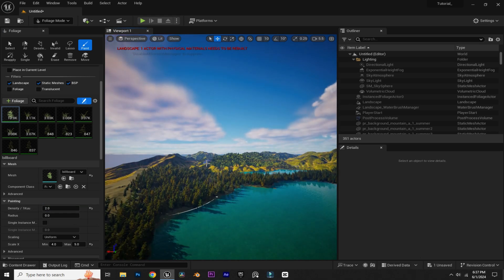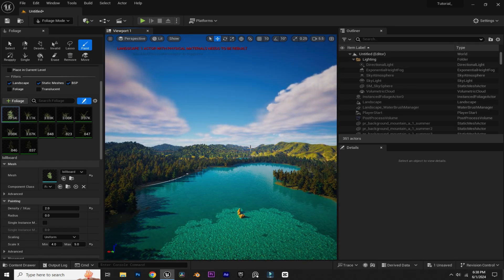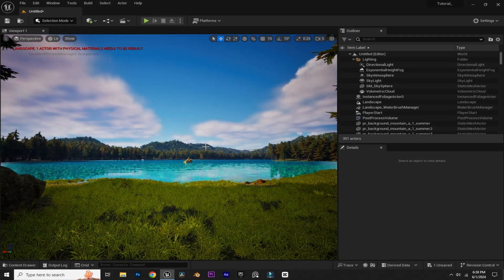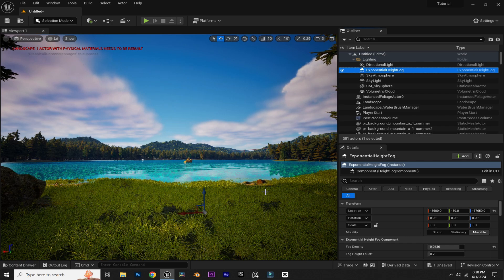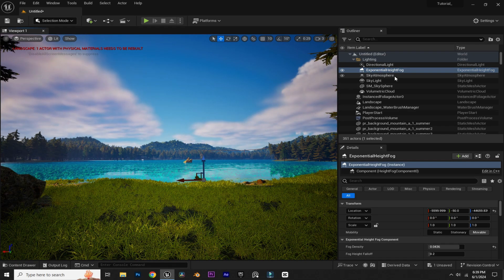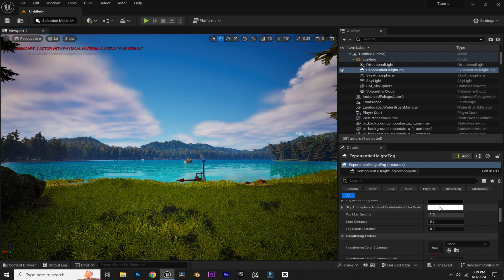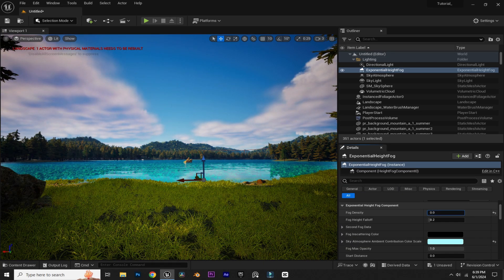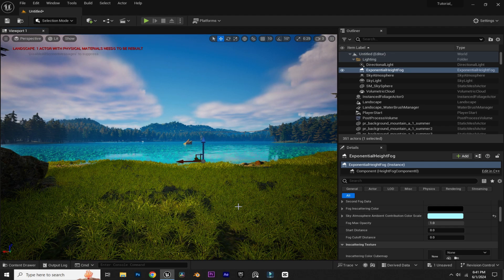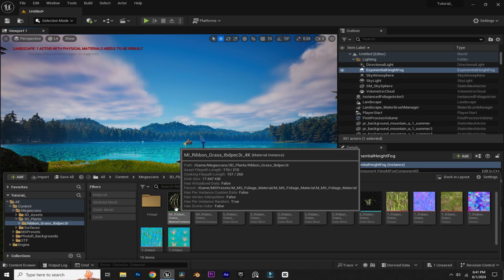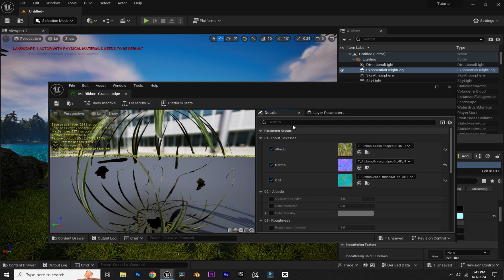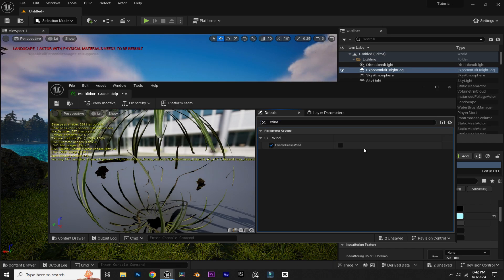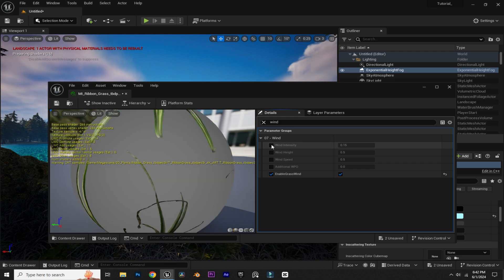Now we are going to add some fog. Click on Exponential Height Fog and bring it into the scene. By selecting the Exponential Height Fog, you can change its color — I'm going to change it to something blue. You can also increase or decrease the fog density. If you want to animate the grass, navigate to the grass folder, open the grass material instance, search 'grass wind,' enable Grass Wind, tick the box, and hit Save. As you can see, the grass is now animated.